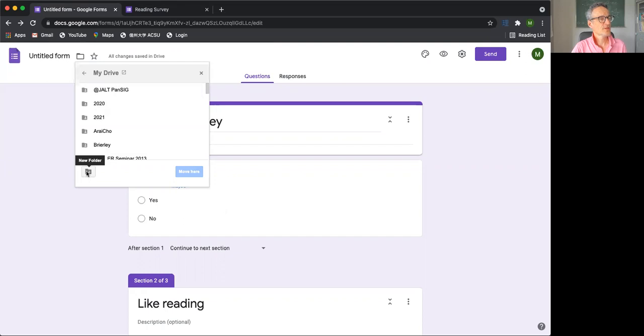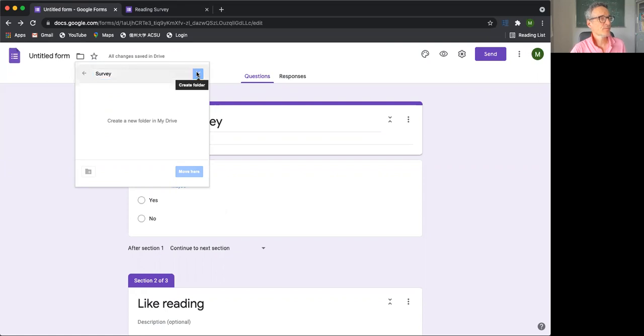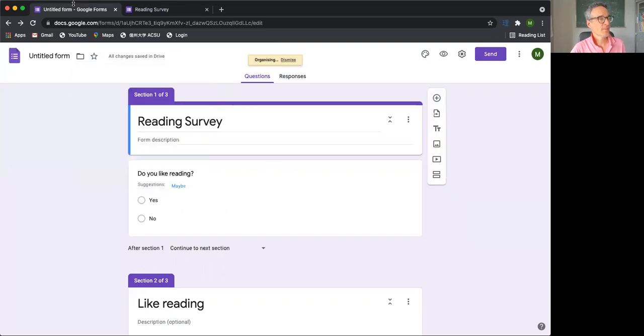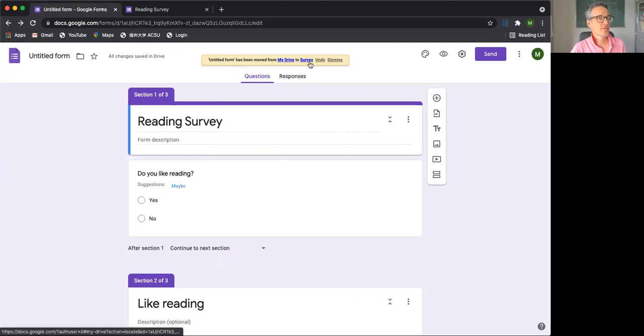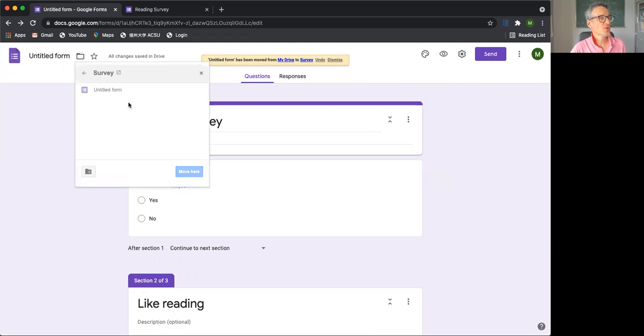Or in fact, I'm going to make a folder. Let's make a folder called survey. So we've created a folder called survey. And let's move it here. So it's now in my drive. Survey is now in the survey folder. So if we go to the survey folder, let's go to the survey folder.